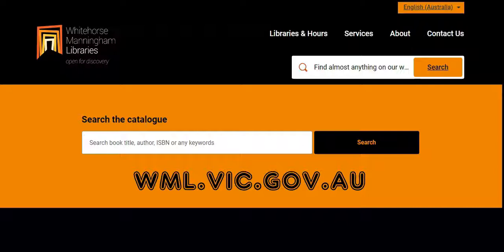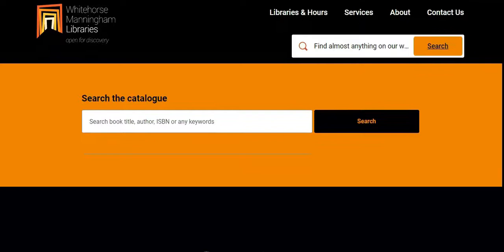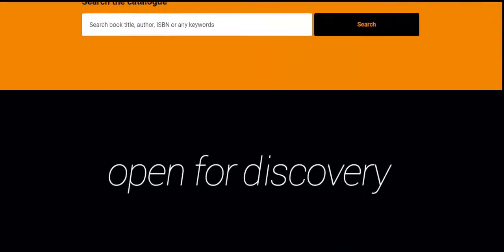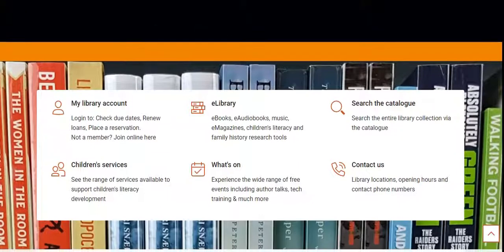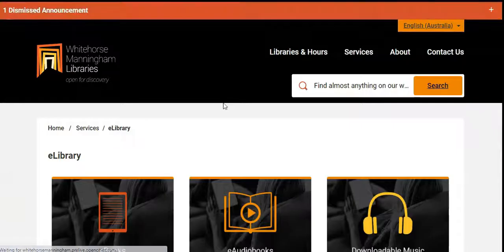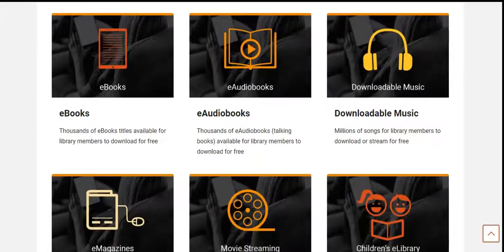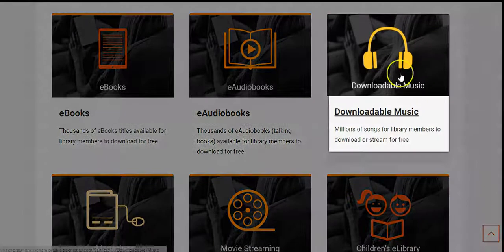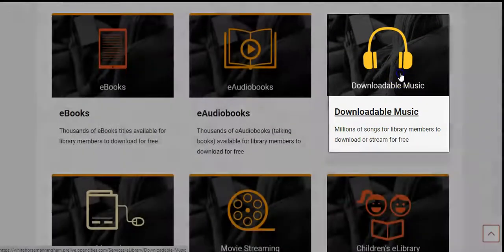First of all, go to the library website, scroll down to eLibrary, and then click on the eLibrary link. Select downloadable music, which will now take you into the Freegal website.